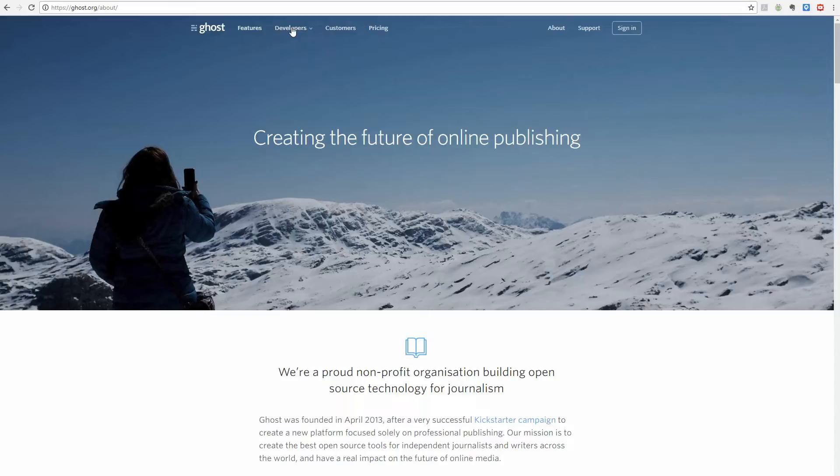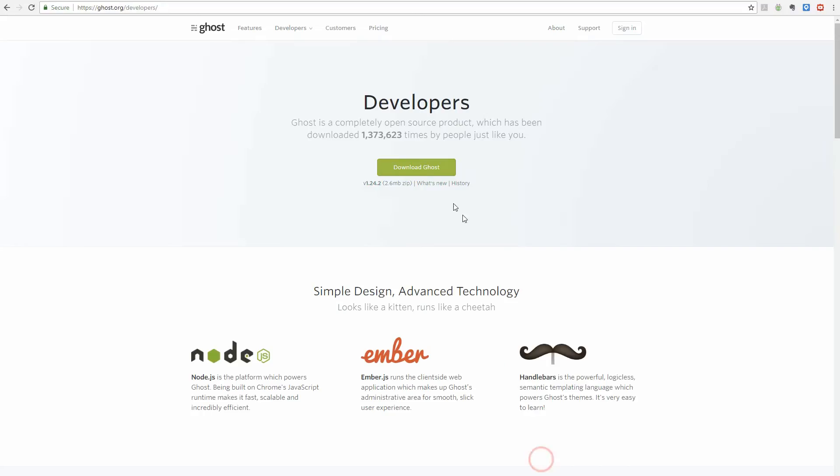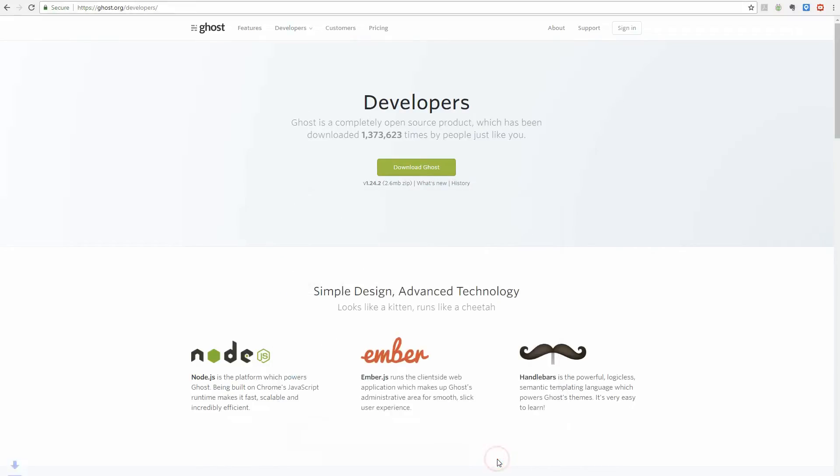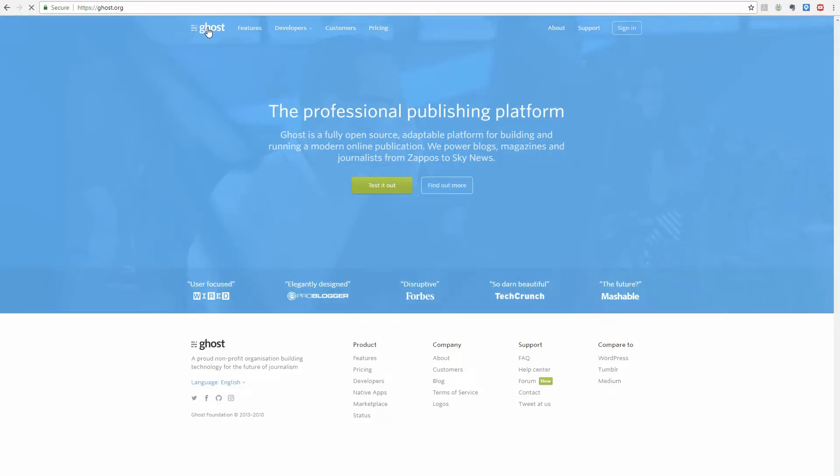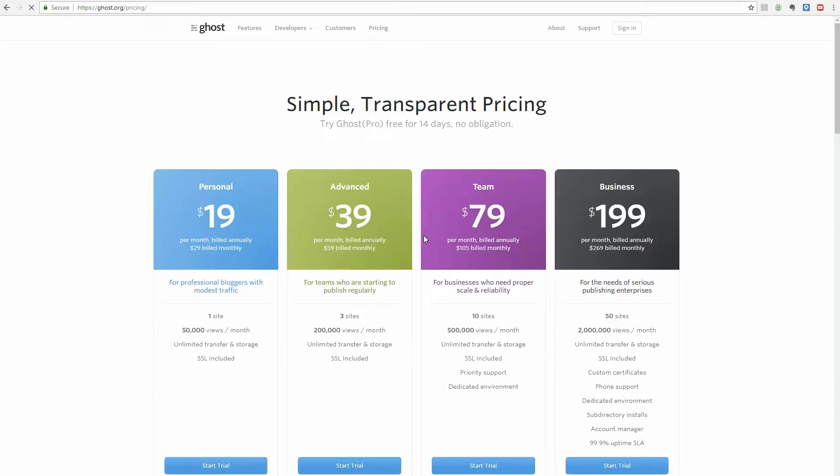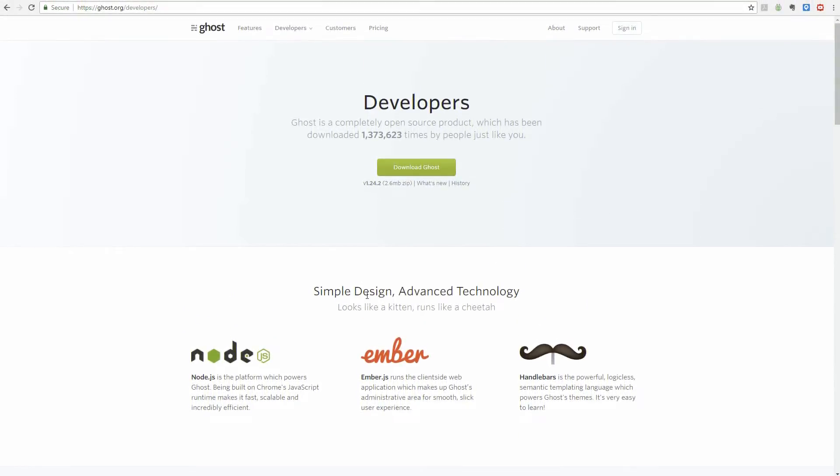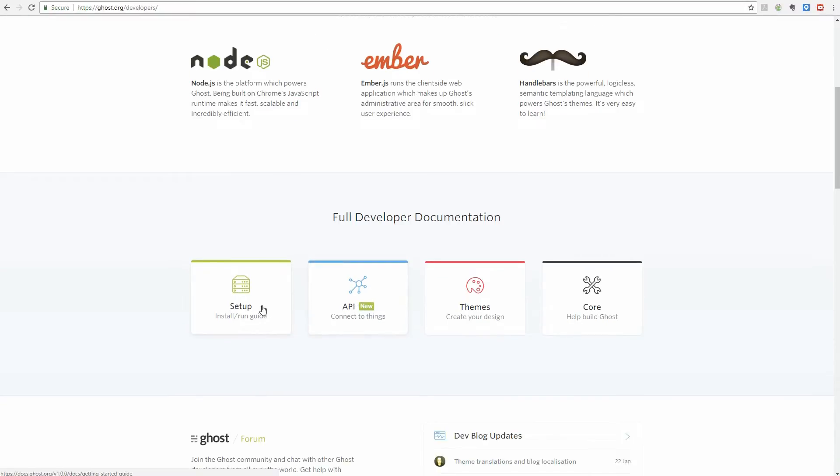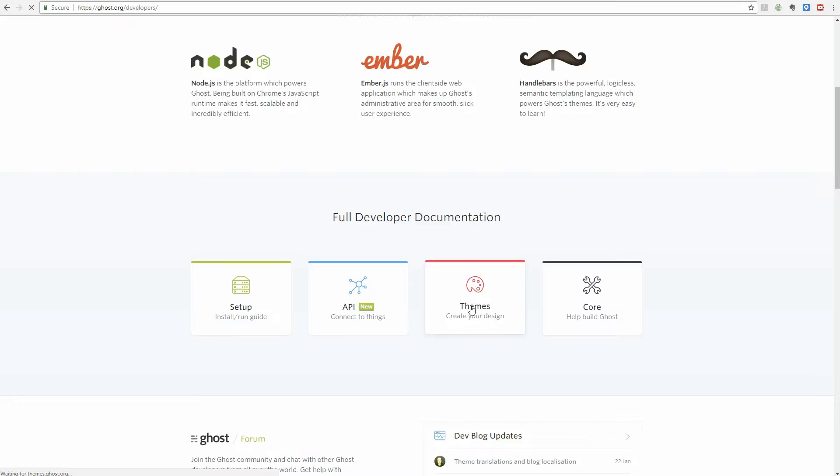Much like WordPress, Ghost comes in two variants. One is the self-hosted version that is free to download and use, and the second is the hosted version on Ghost-owned servers. However, unlike WordPress.com, Ghost does not offer a free plan. More than that, you are not limited in the hosted version and you can upload your own themes and content by means of FTP.